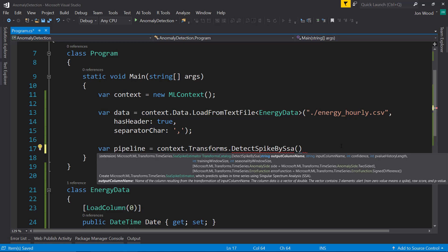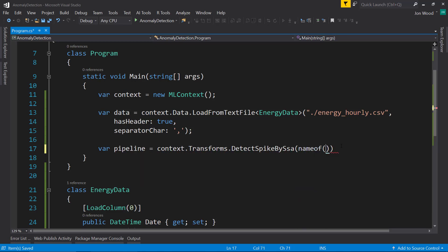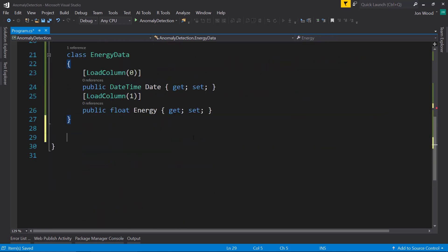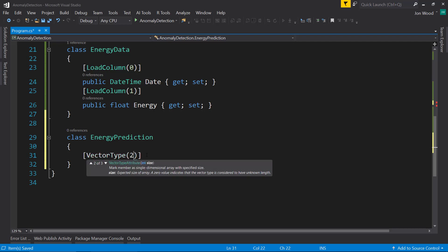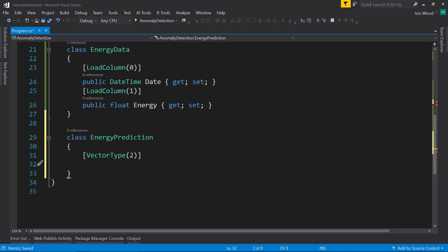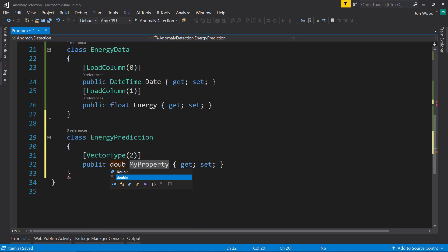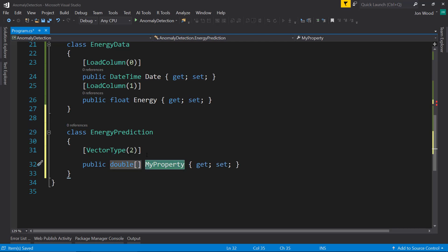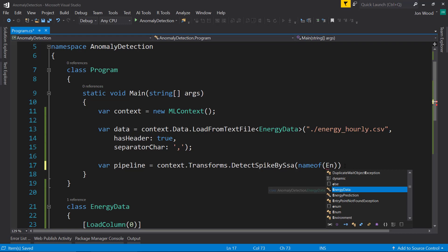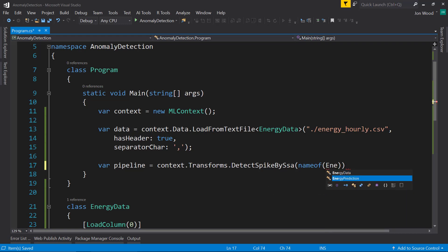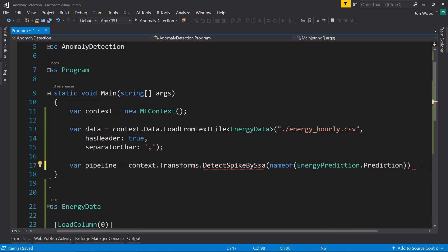I'm actually going to create our prediction class here, called EnergyPrediction. This is going to be a vector type of two items within the vector. It'll be a double, an array of doubles, and we'll just call it Prediction. So for our output column, we'll do the name of EnergyPrediction.Prediction property.